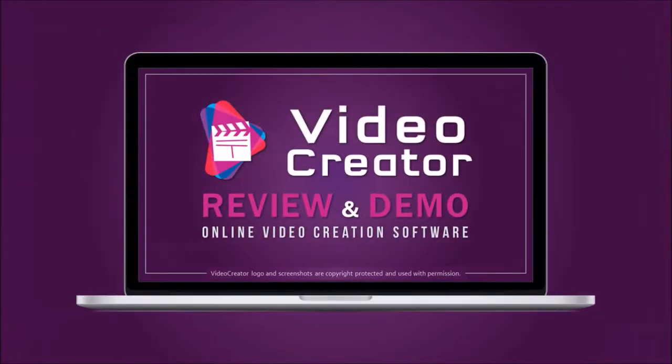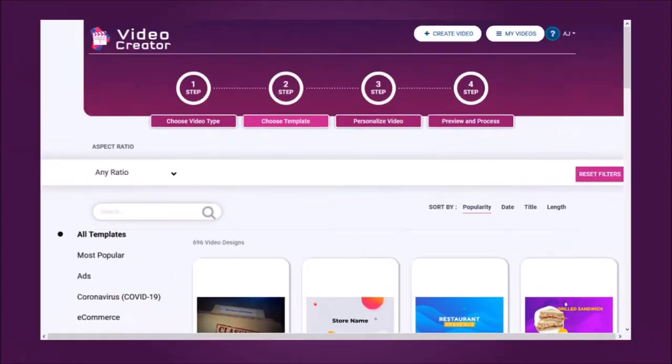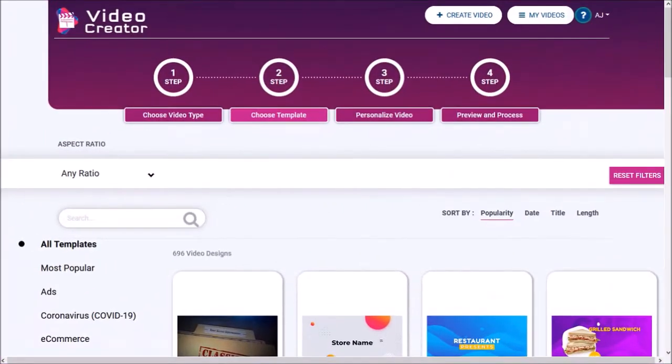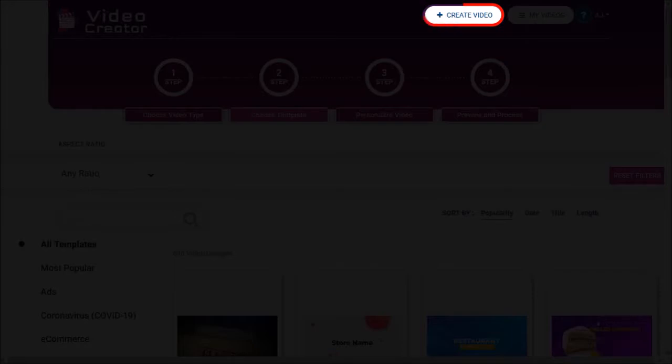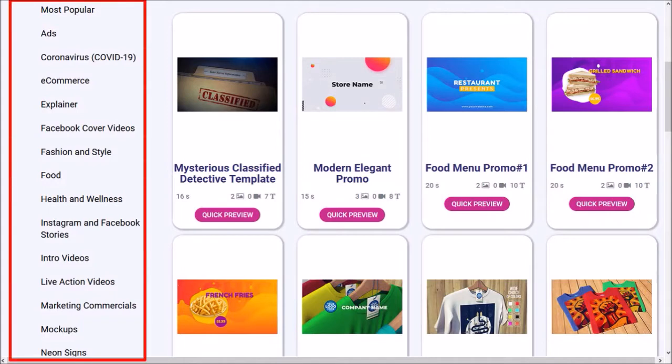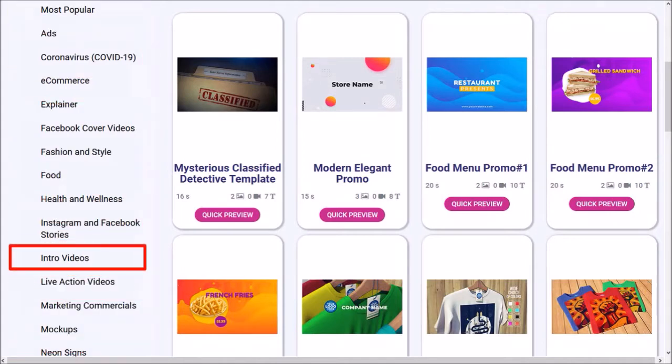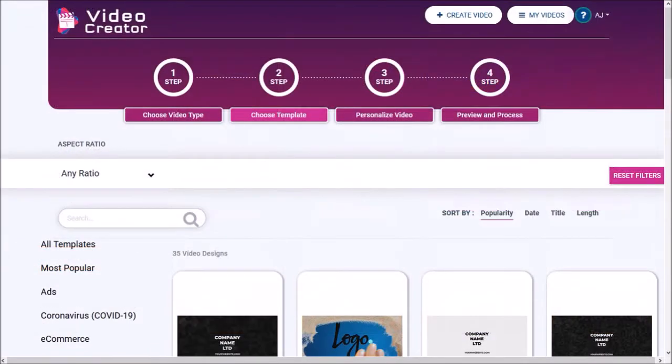If you haven't yet, I'd encourage you to check my review video on Video Creator. So here I'm logged into my Video Creator account. Click on this create video button and you'll see all the video templates that you have access to. They are organized in various categories in this left side panel. I'll go to the intro video section and it'll display all the templates in this category.